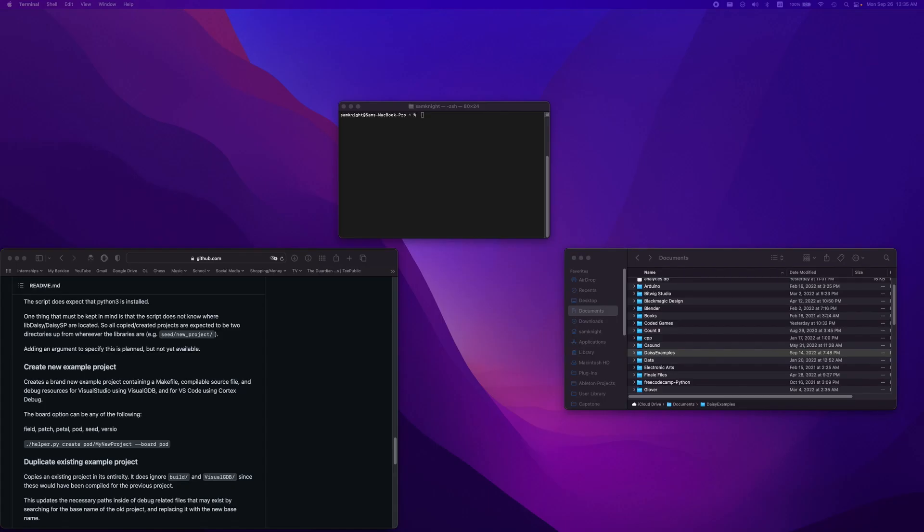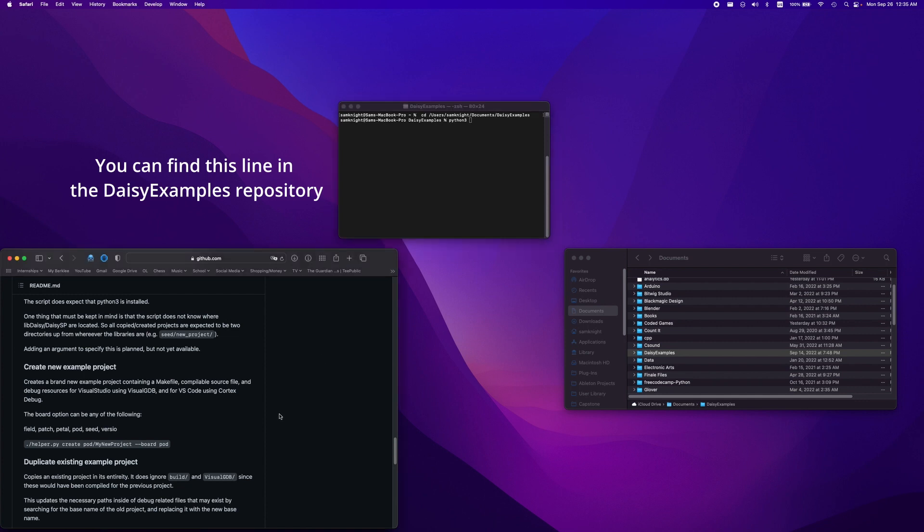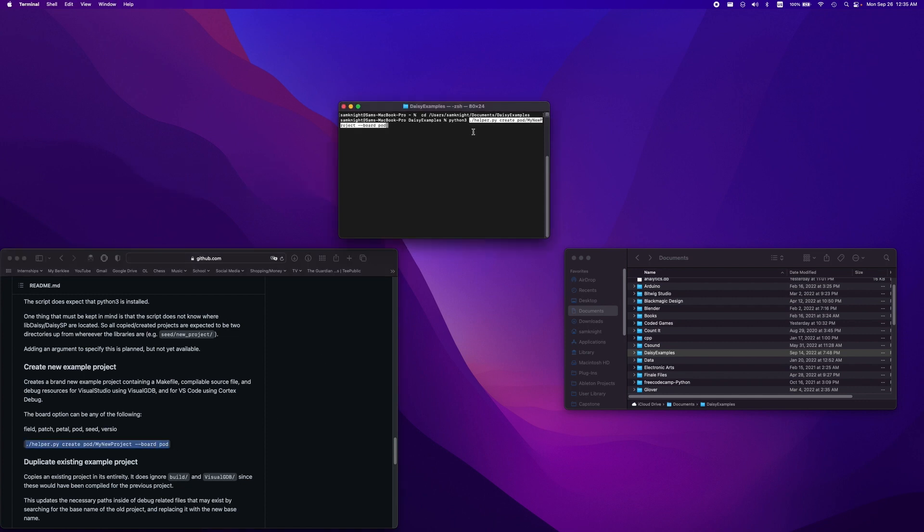Once you have the folder on your computer, go into Terminal, type CD, and drag the Daisy example folder into it, and hit Enter. We can then type Python 3 space, and then copy this line right here into our terminal. This creates a new Daisy project.